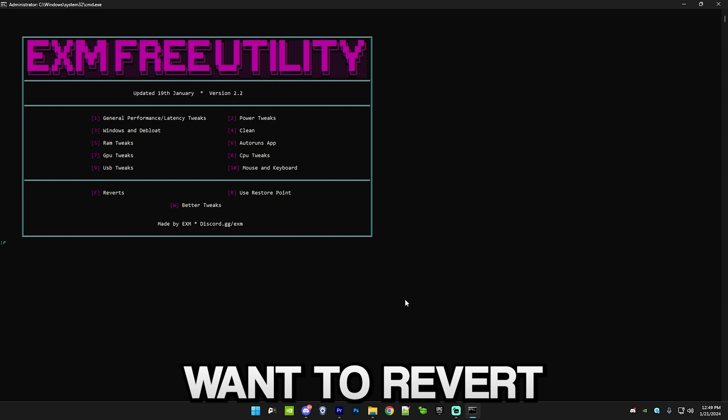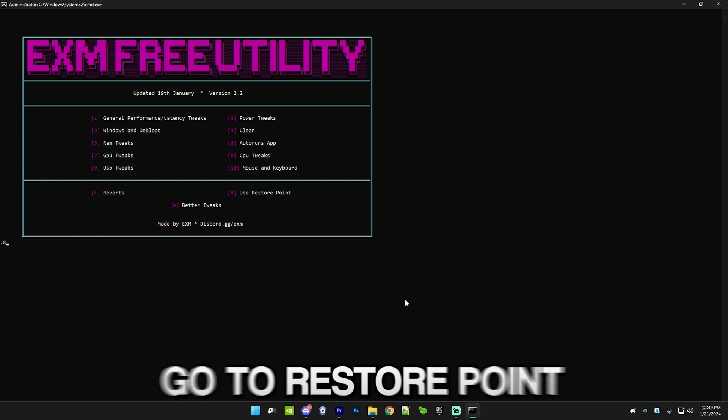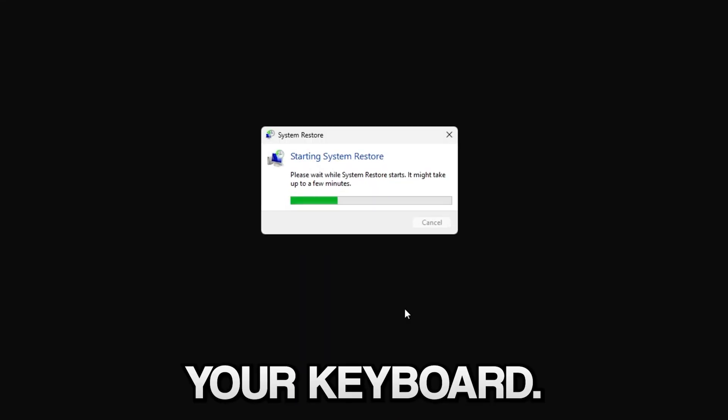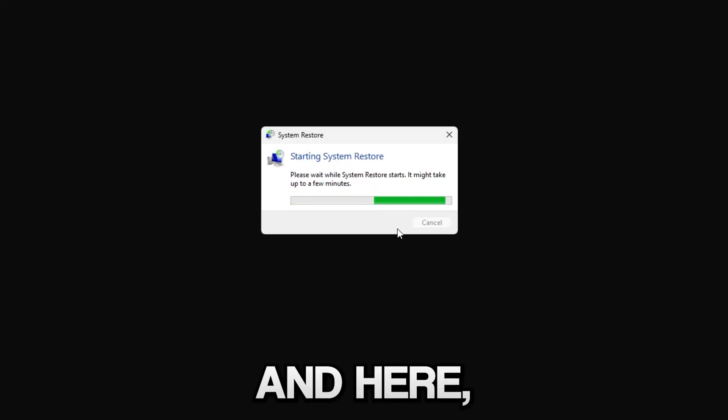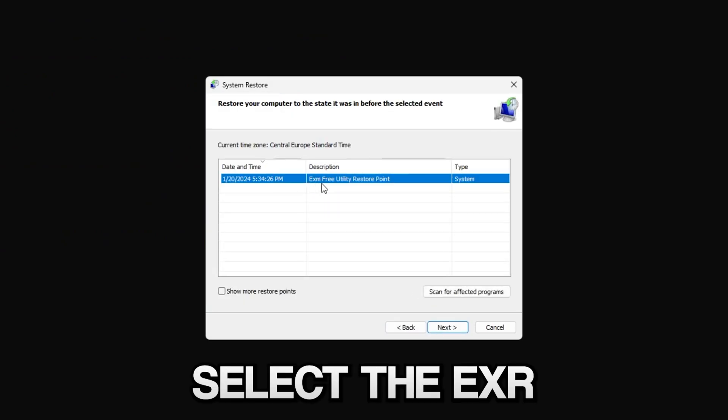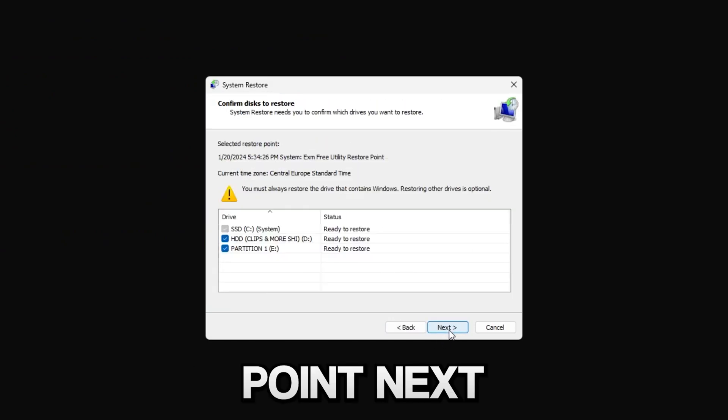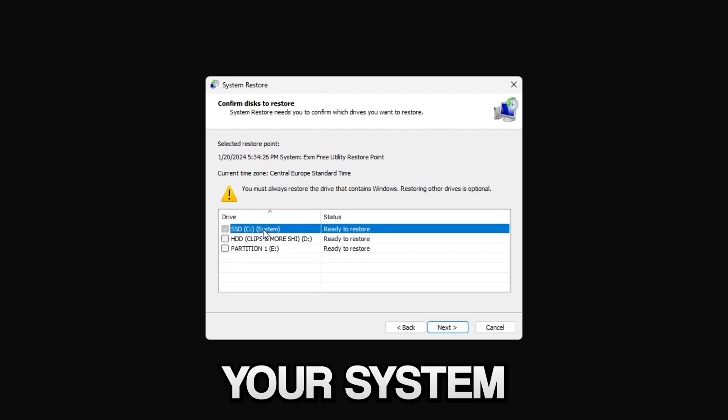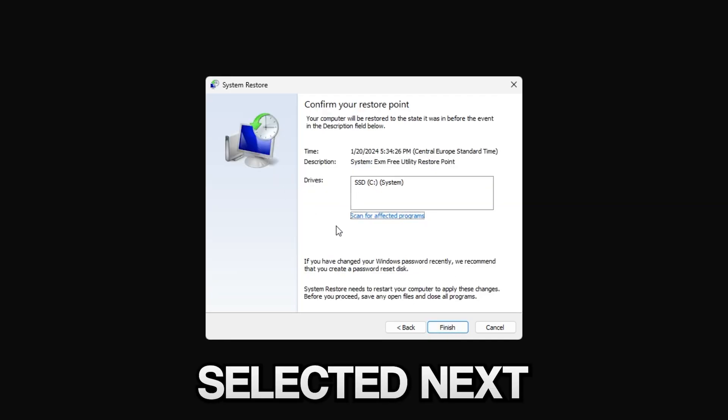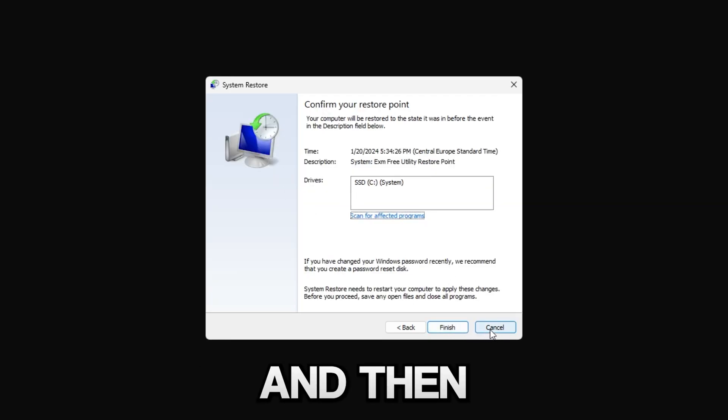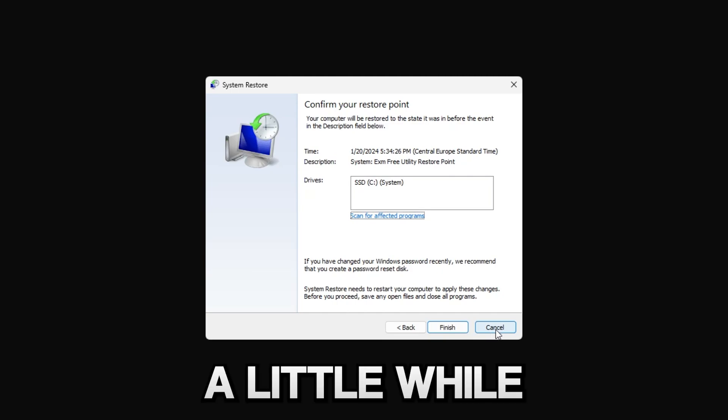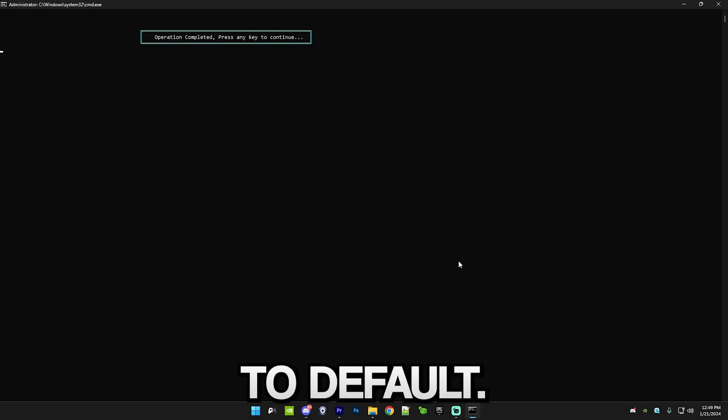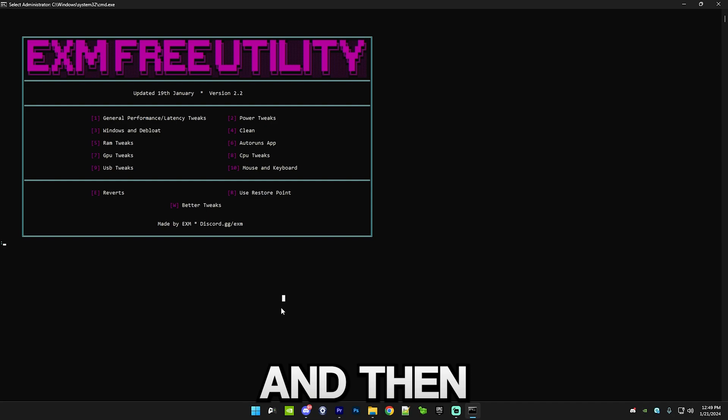Before we end the video I want to tell you guys a few more things. If you guys want to revert the tweaks, simply go to restore point, so press R on your keyboard. Here, select the EXM free utility restore point, next, and make sure your system drive is selected. Next, then press finish. Then it will take a little while and it will restore all the settings back to default.